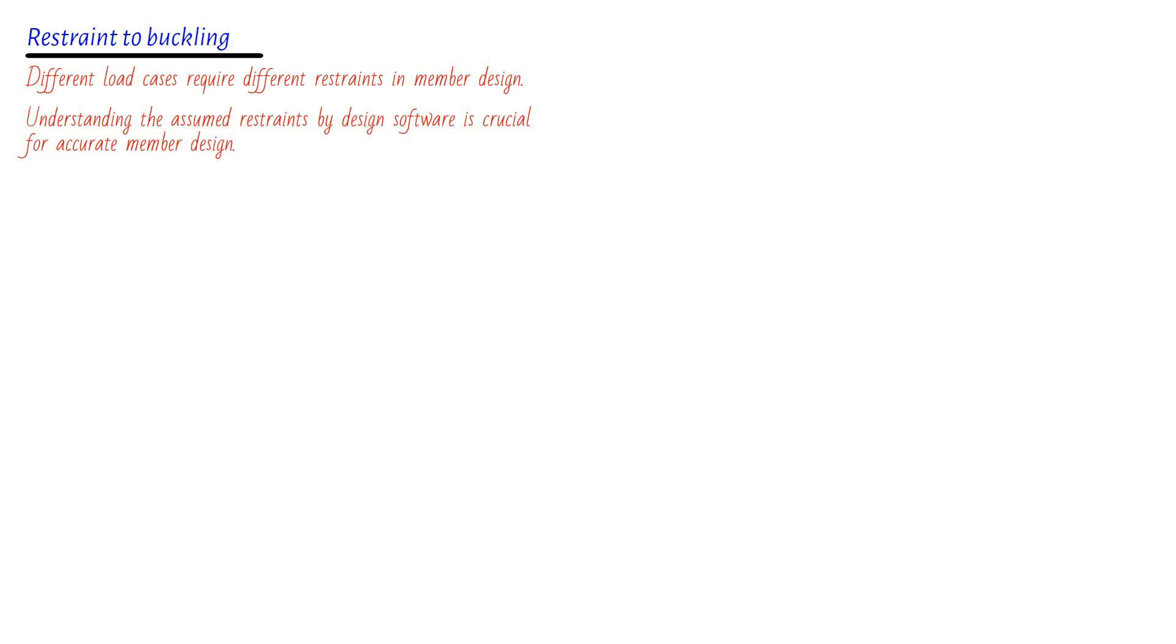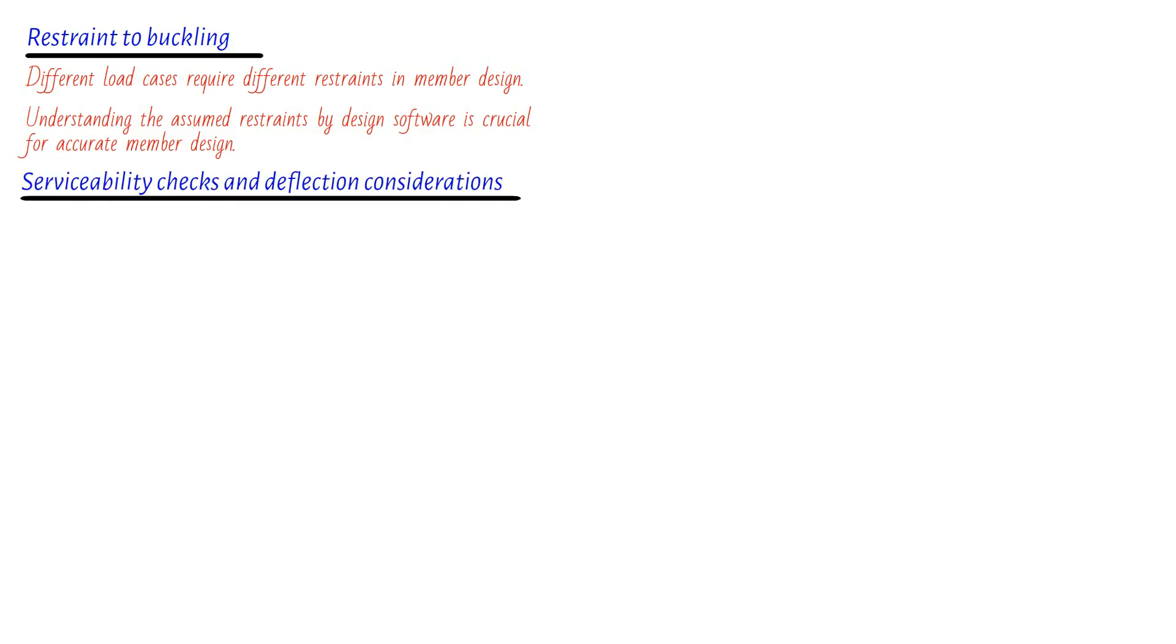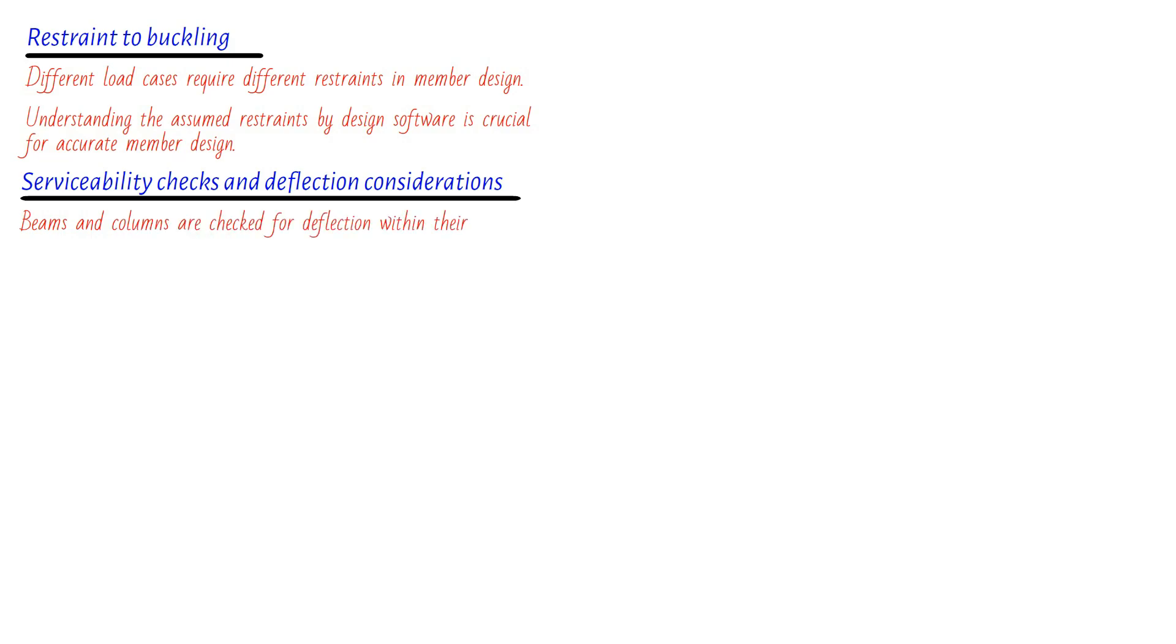Moving on, let's explore another crucial aspect of the process: serviceability checks and deflection considerations. I know it may sound technical and intimidating, but fear not. We'll break it down and make it super interesting for you. So let's jump right in. By default, when we use general analysis and design software, beams and columns are checked for deflection within their own length. However, there's an important distinction when it comes to cantilevers. Only the tips of cantilevers are checked for deflection.